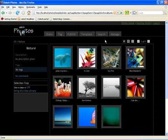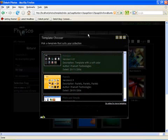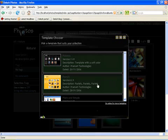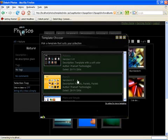Now we also provide a way in which you can change the template. A CSS developer can write their own templates and plug that in here. So we provide a small set of templates to start with. I will change the template now to Pastel template.